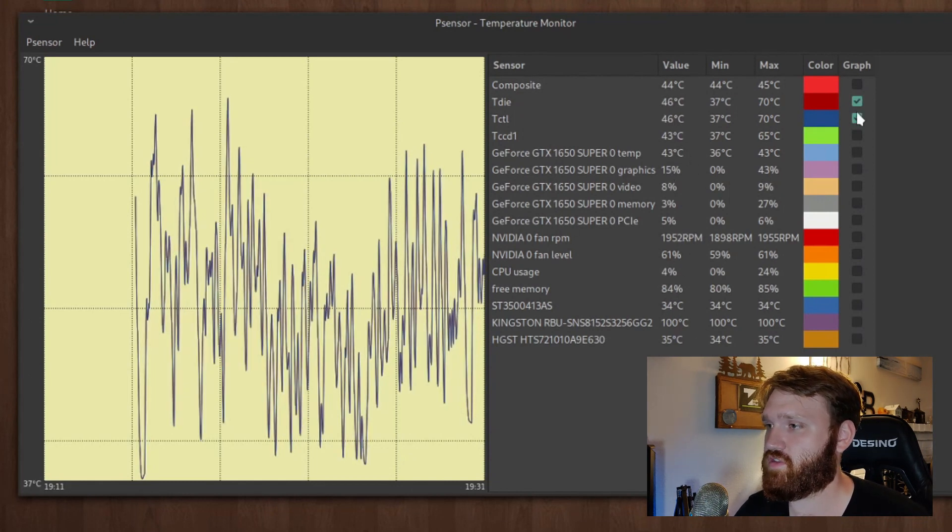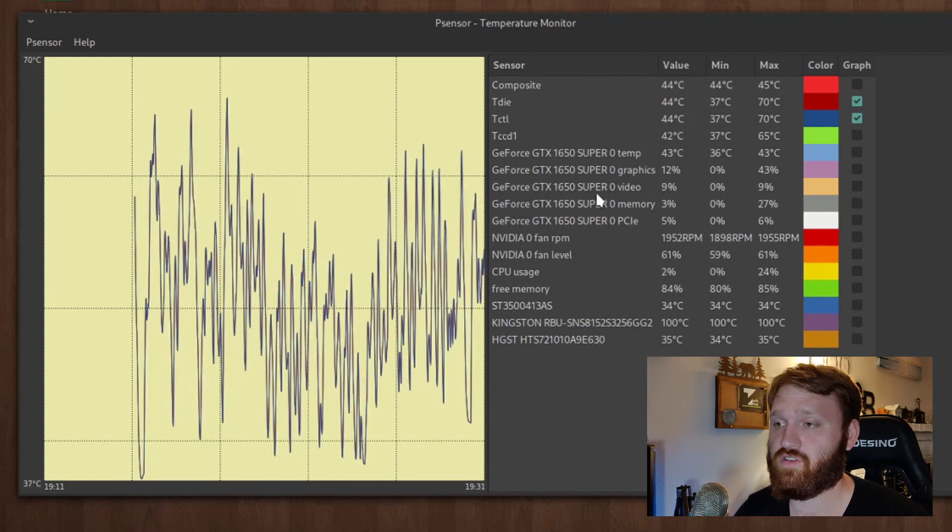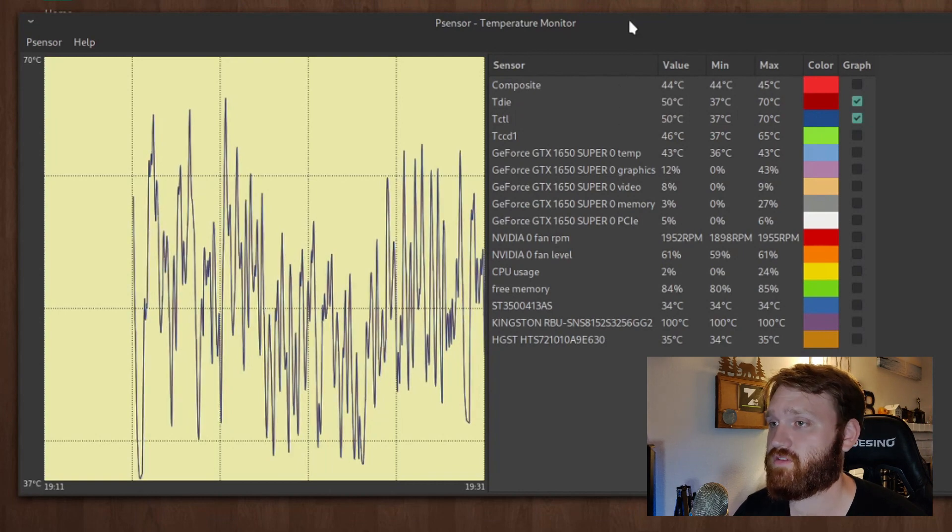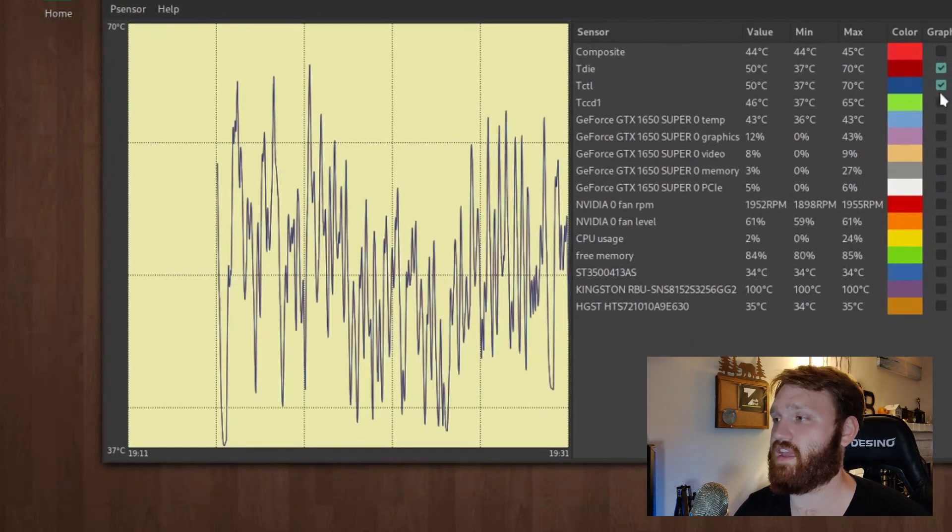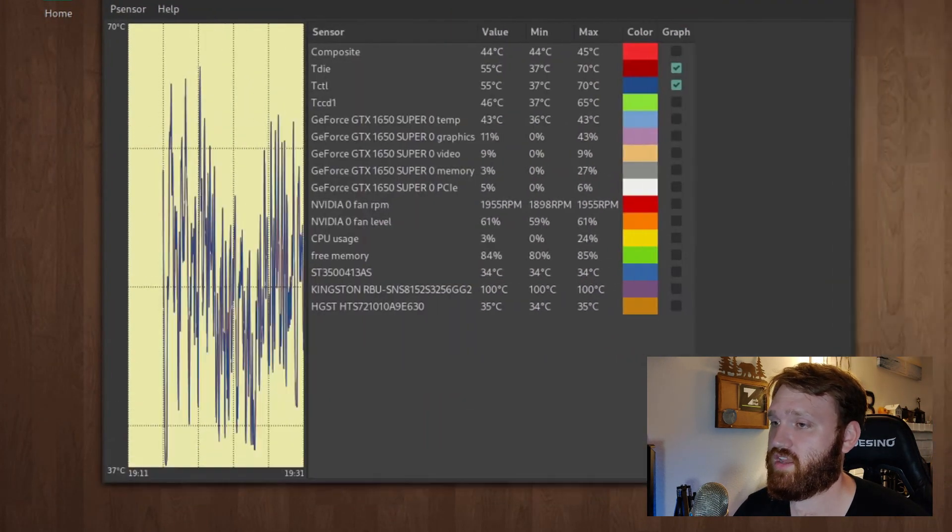It allows you to select which sensors you're monitoring to put on the graph. You can change the graph colors. It's a beautiful program that I highly recommend you check out.